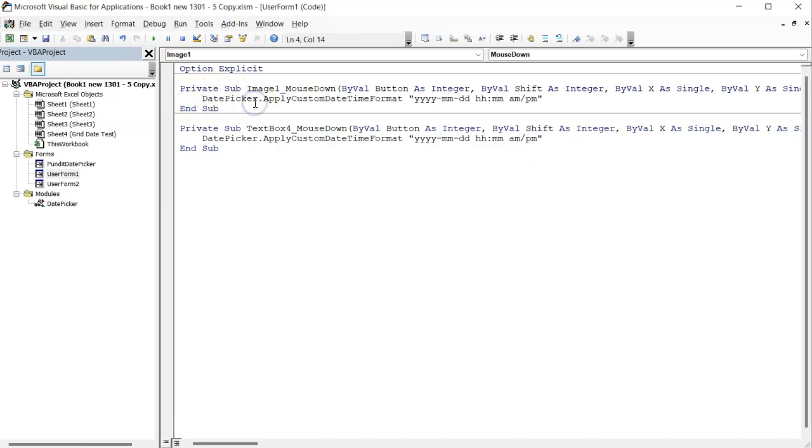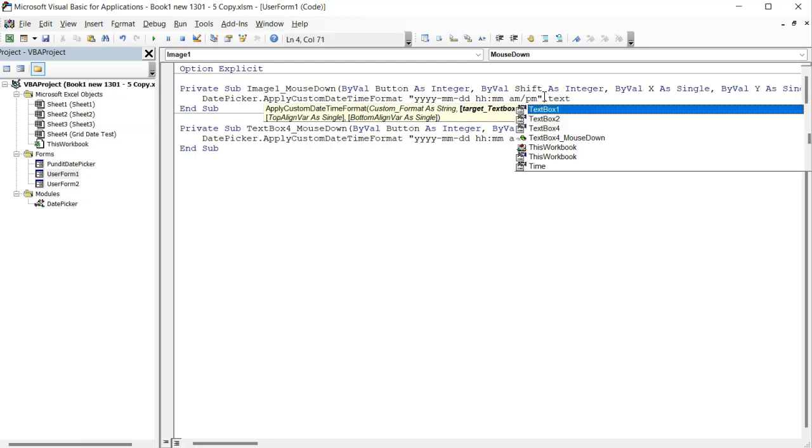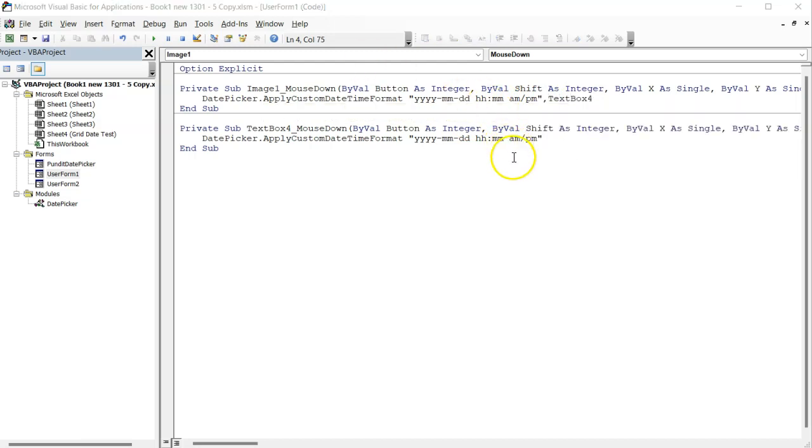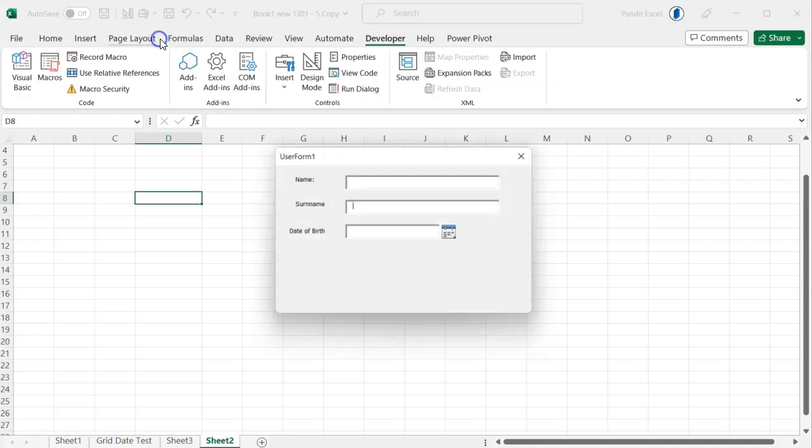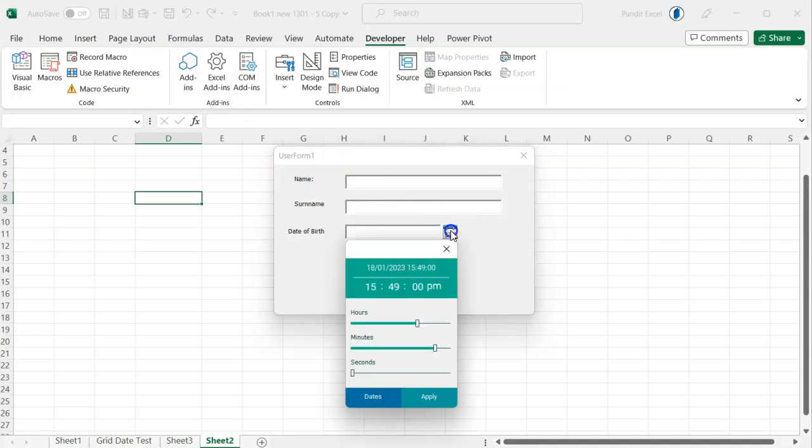However, this time I must specify the target text box by writing the object name right here. Now if I run the user form and then click on the icon, the date picker will run accordingly.